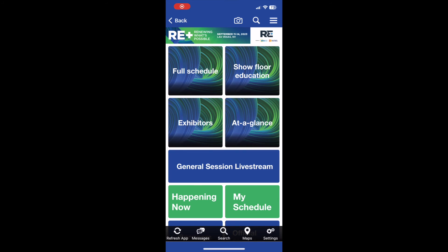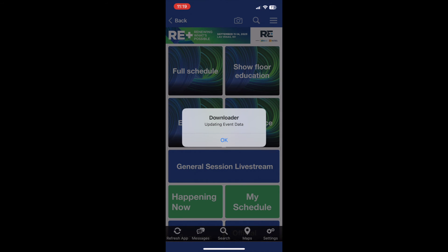Our app comes with a refresh button for users to update the app at any given time. This feature can be found on the main home screen in the bottom left corner. It is helpful to refresh your app for any new information, or you can also refresh if your app is lagging.